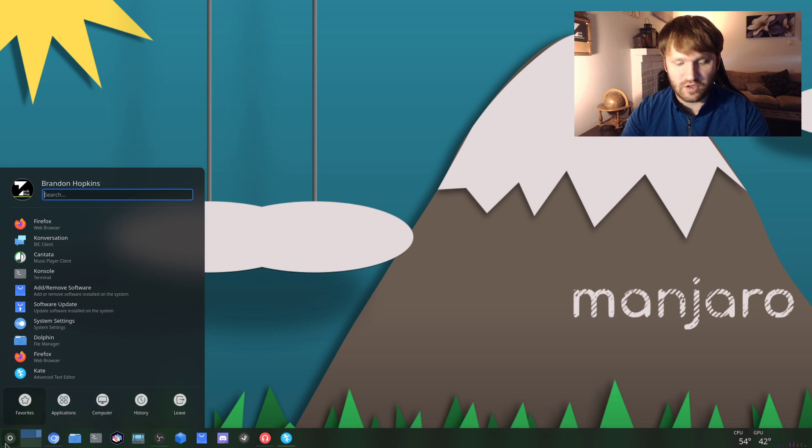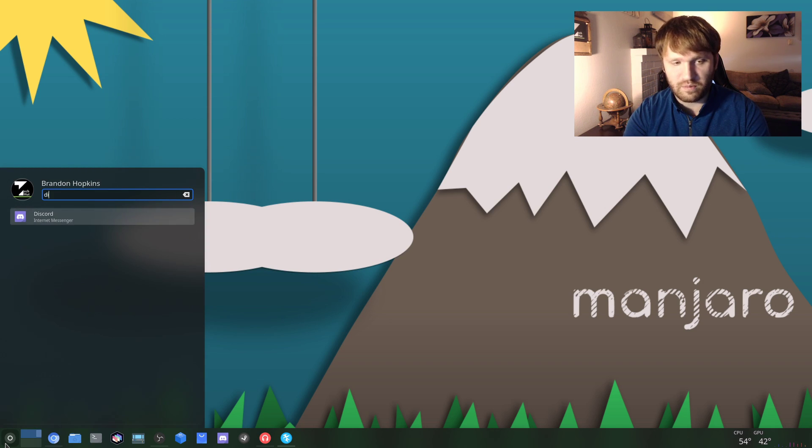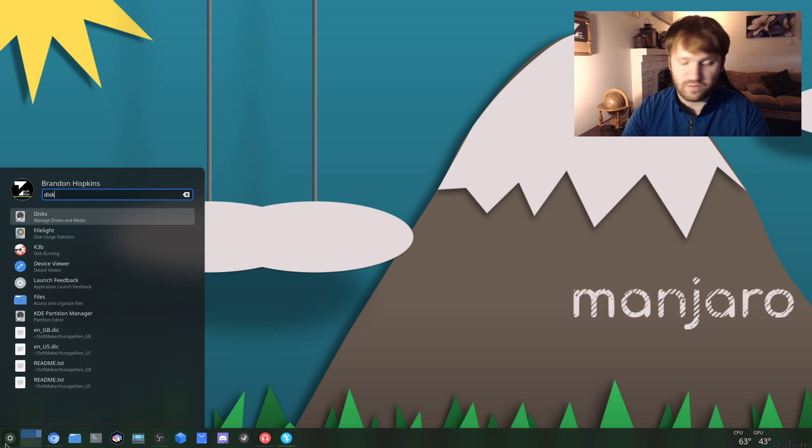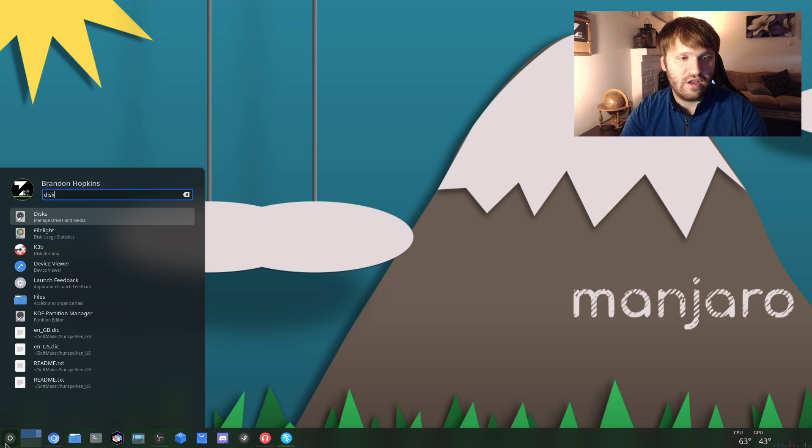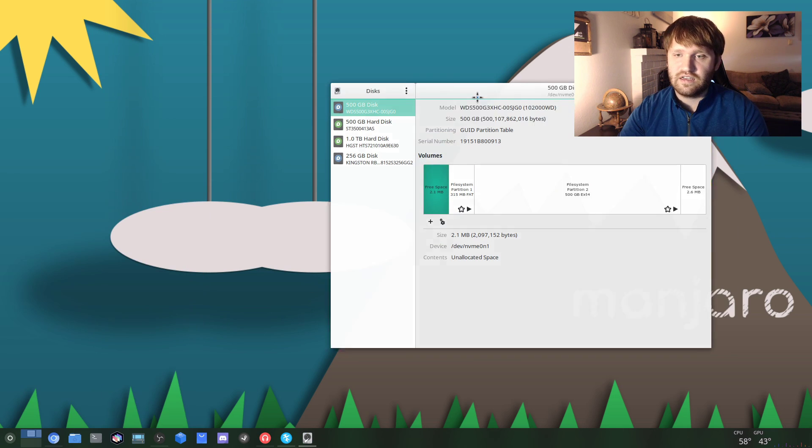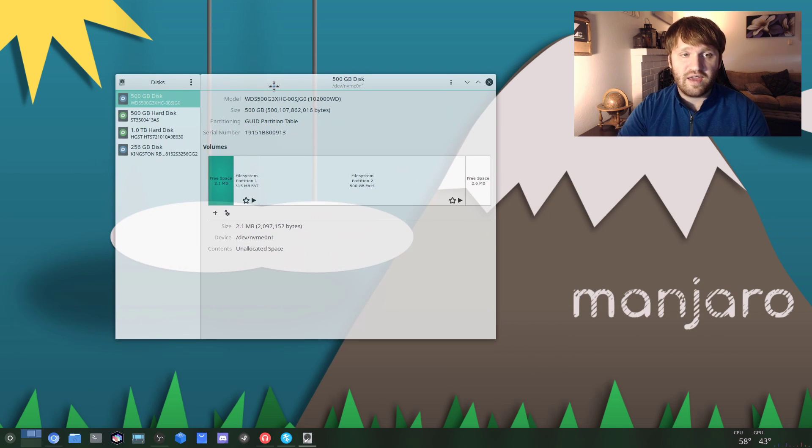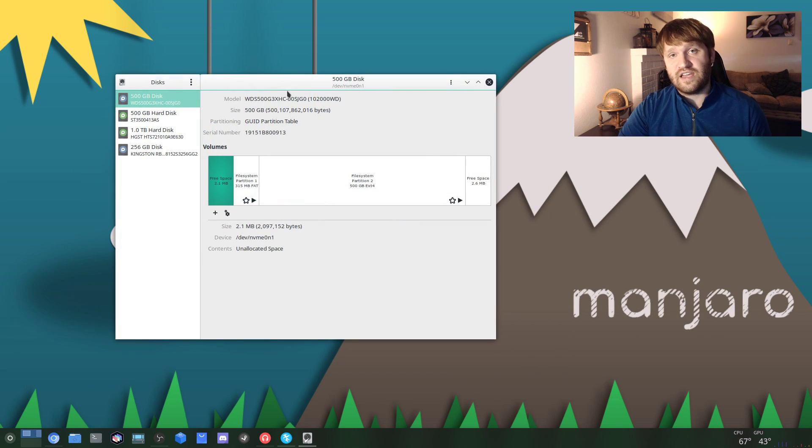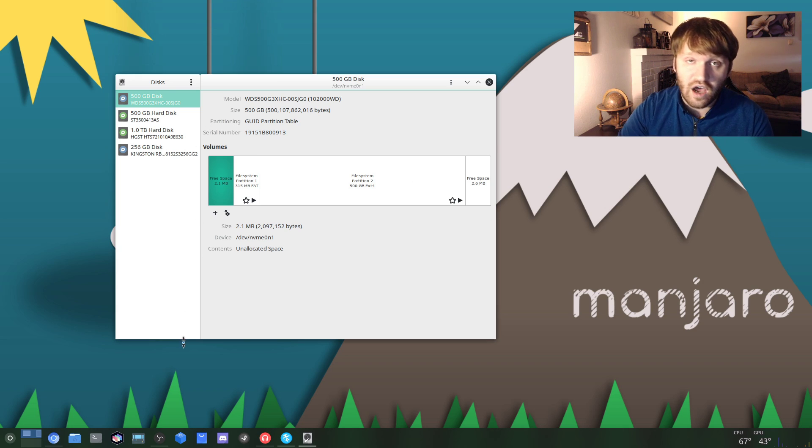To do this we're just going to want to go to our start menu or however you search for software, and then go to Disks. Once you have this open, this is how you can select what drives you want to auto-mount.